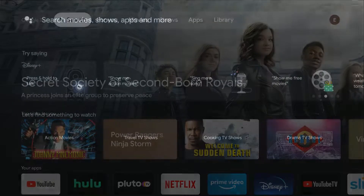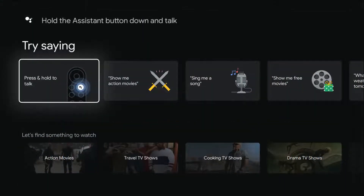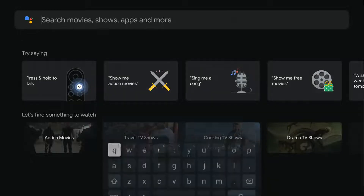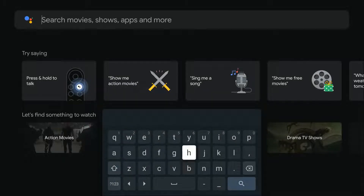So what we're going to do is go over to the search tab, click OK on that, and then in the search area we're going to go ahead and type in Twitch.